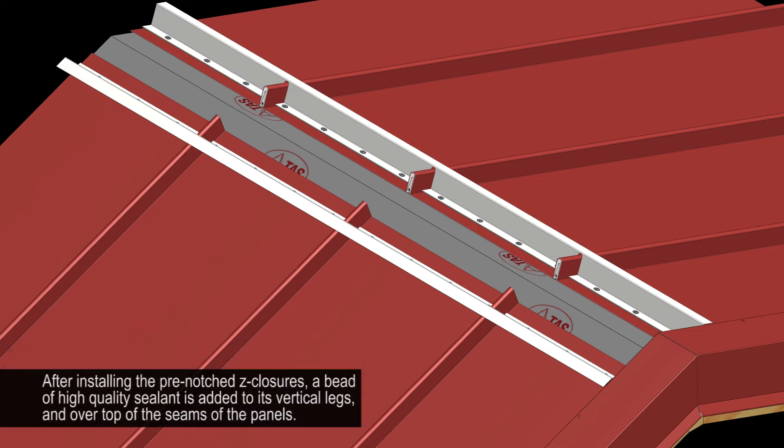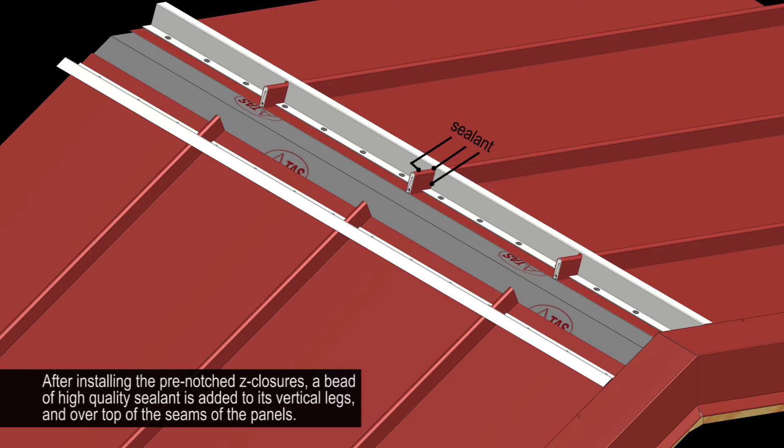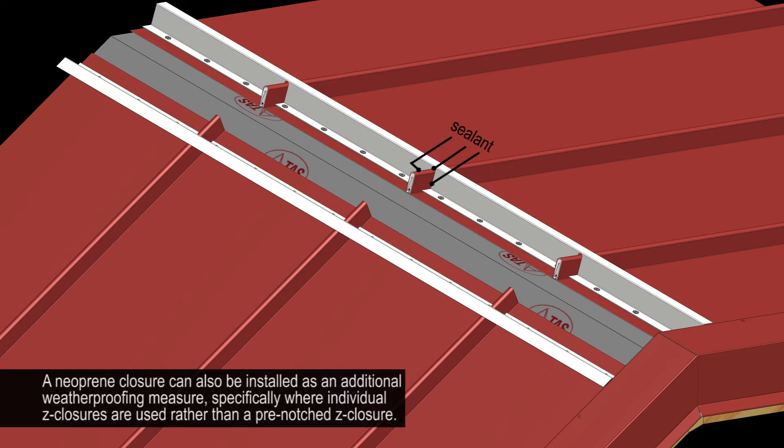After installing the pre-notched Z-closure, a bead of high-quality sealant is added to its vertical legs and over top of the seams of the panels. A neoprene closure can also be installed as an additional weatherproofing measure, specifically where individual Z-closures are used rather than a pre-notched Z-closure.